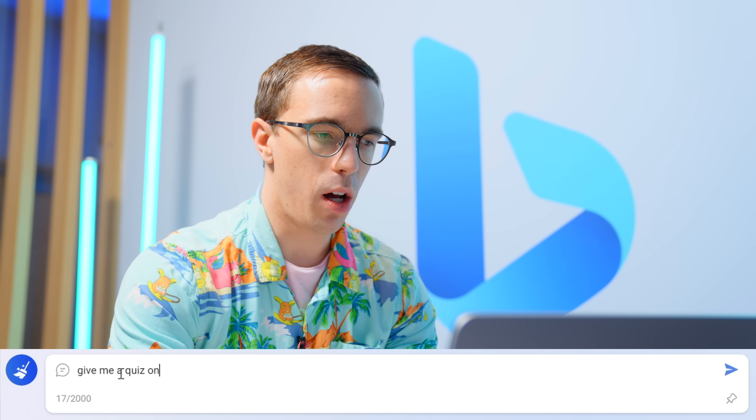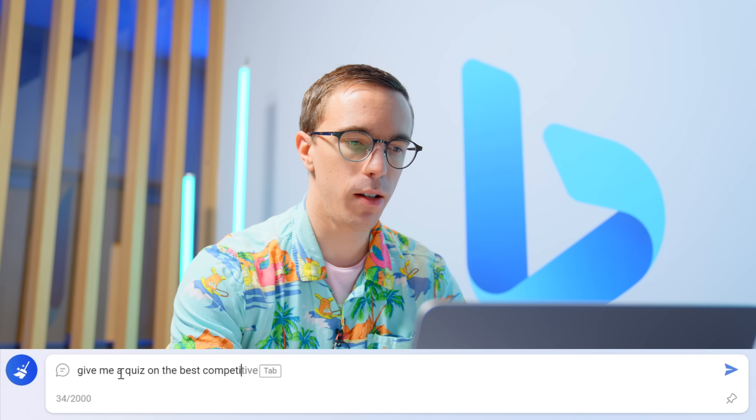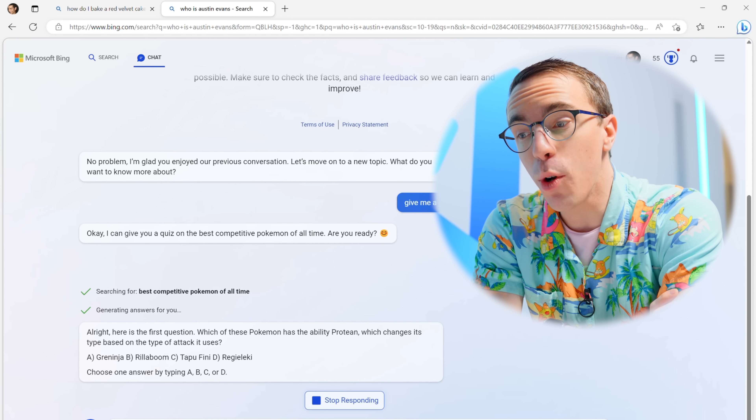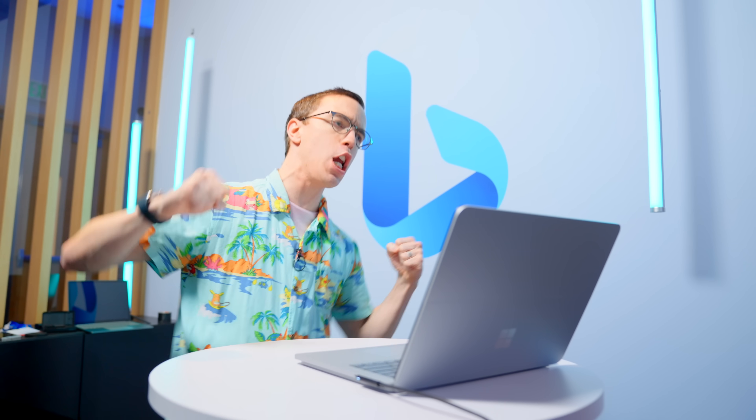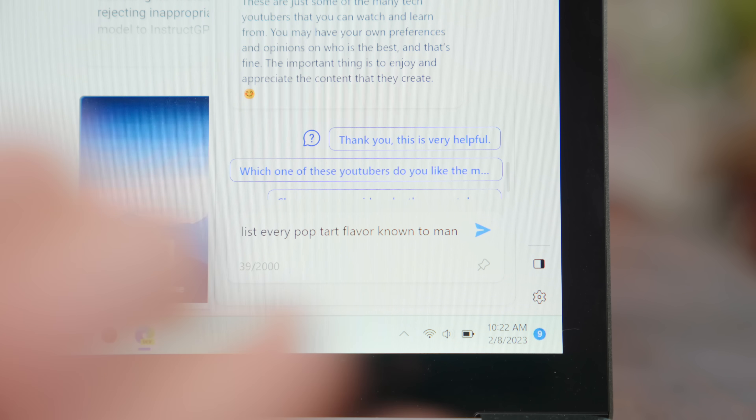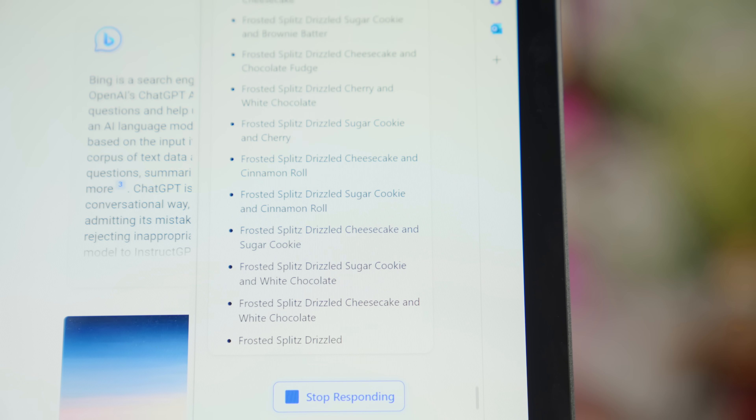You can also do more fun things — I ask Bing to give me a quiz on the best competitive Pokémon of all time. It asks: which of these Pokémon has the ability Protean, which changes its ability based on the type of attack it uses? The answer is Greninja, letter A. You're getting the idea that you can use natural language to speak with something that feels like there's actual intelligence — not just a buzzword, but a real step forward combining an up-to-date model with the ability to pull from the web.